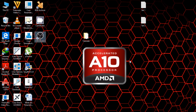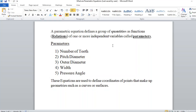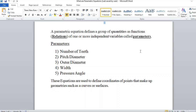Before we start actual modeling, we need to understand what parametric equations are and why we need them. A parametric equation defines a group of quantities as functions or relations. The quantities can be the addendum, dedendum, clearance, tooth thickness, and so on, as listed in the nomenclature of any machine design book on spur gears. The relations can contain one or more independent variables called parameters.